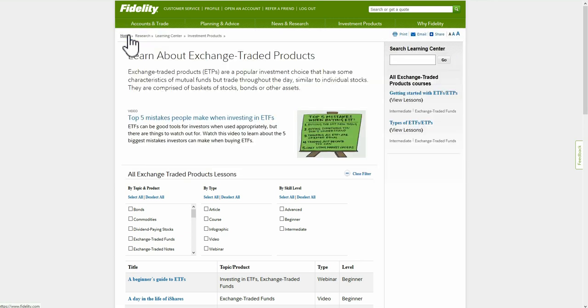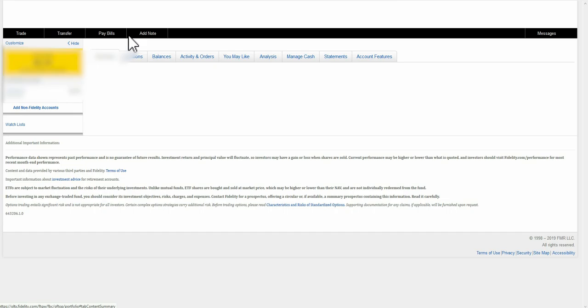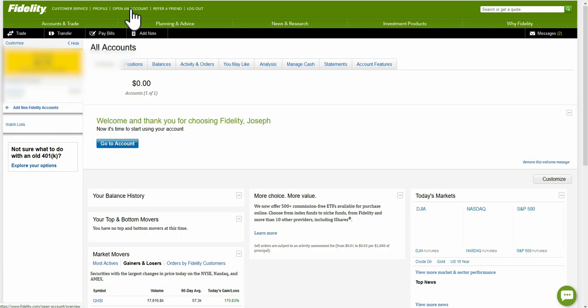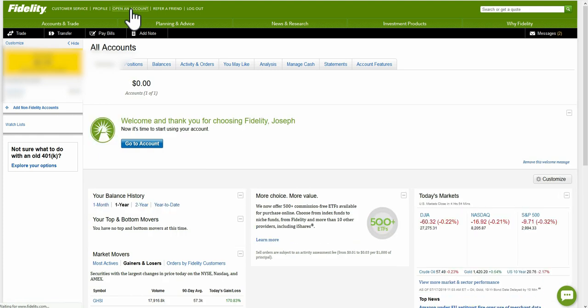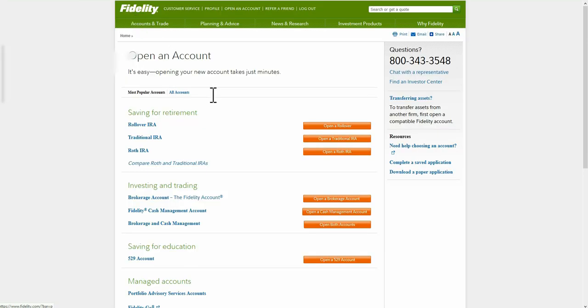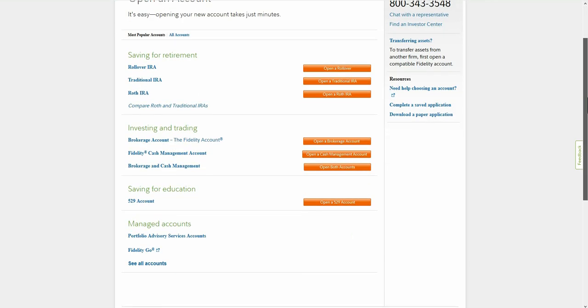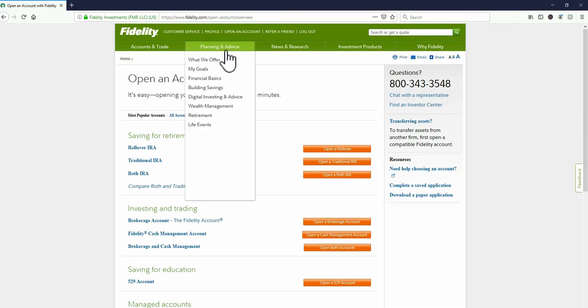If you want to open a new account under your existing one, you can click Open an Account and choose what type of account you want — they have a long list of different account types you can open for different purposes.